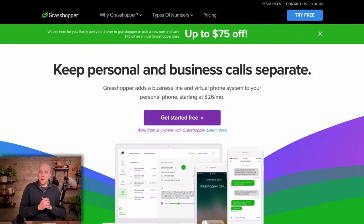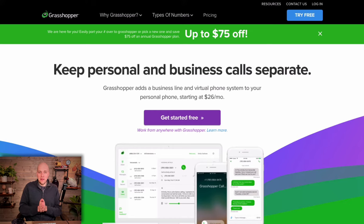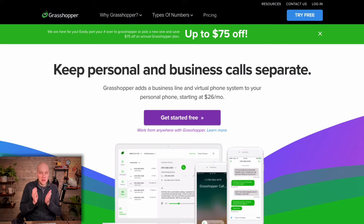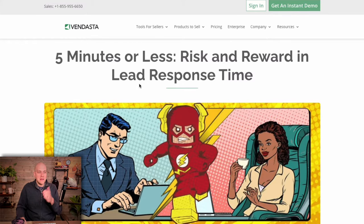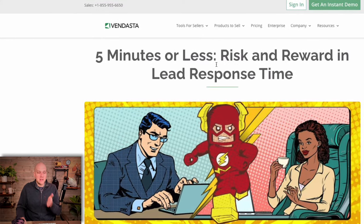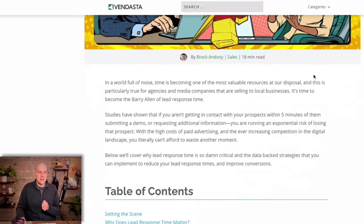Today we are reviewing the Grasshopper virtual phone system, and the thing I want to highlight in this video is why speed matters. I'm gonna move through this video quickly because your time matters, but so does your potential customers' time. One of the things I want to talk about before we get into Grasshopper is this article right here — it's talking about five minutes or less: risk, reward, and lead response time.